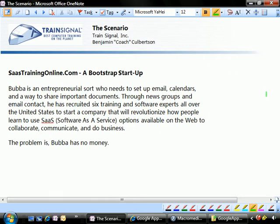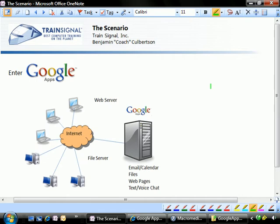To begin with, let's talk about a new little company called SastrainingOnline.com. Bubba is an entrepreneurial bootstrapper, and he needs to set up some email calendars and a way to share some stuff. Throughout news groups and emails, he's recruited six training and software experts all over the United States. They're going to start a company that's going to revolutionize how people learn to use software as a service options available on the web to collaborate, communicate, and just get stuff done. But the problem is that Bubba doesn't have any money, and so enter in Google Apps.